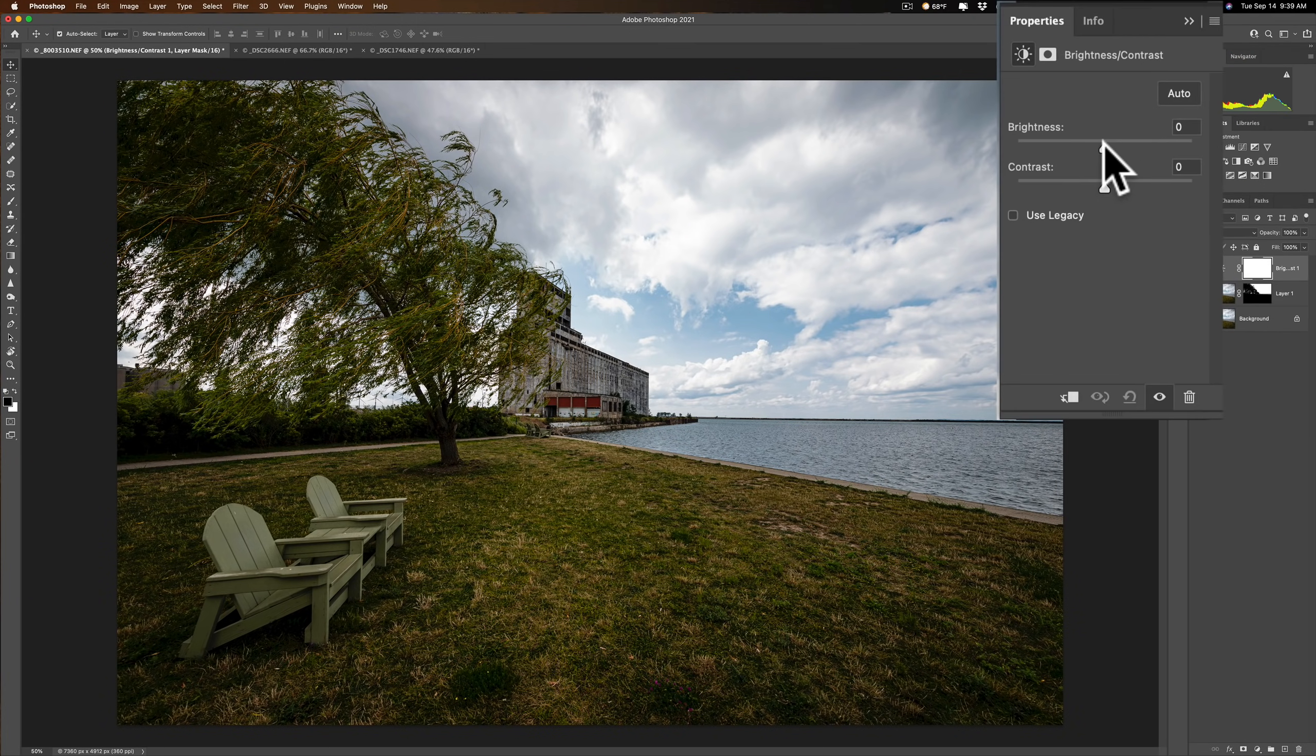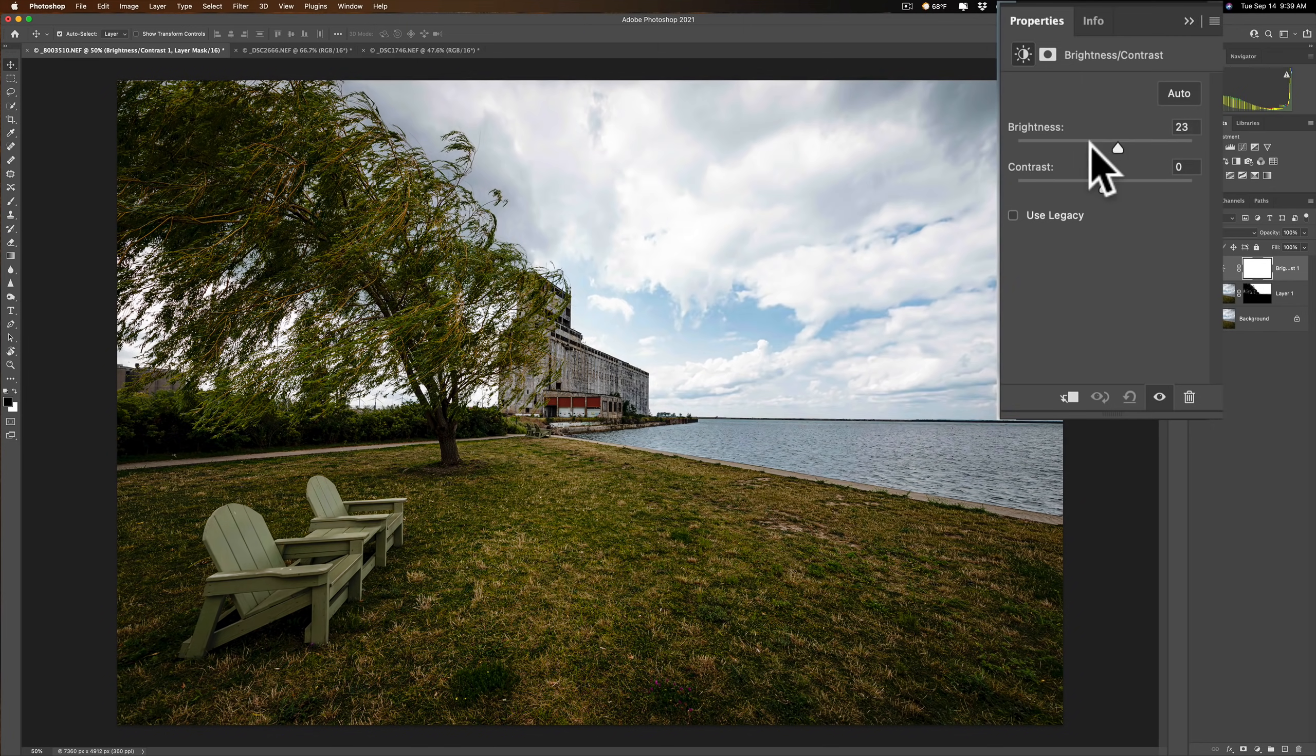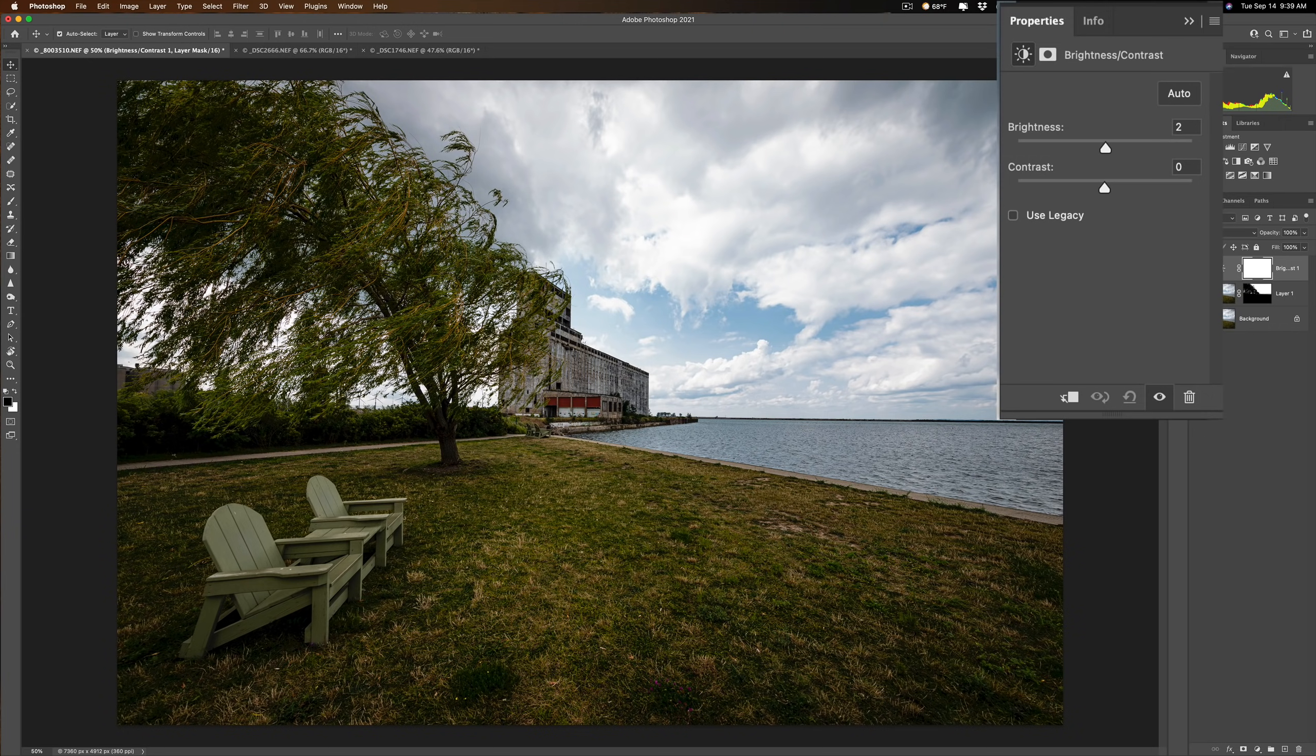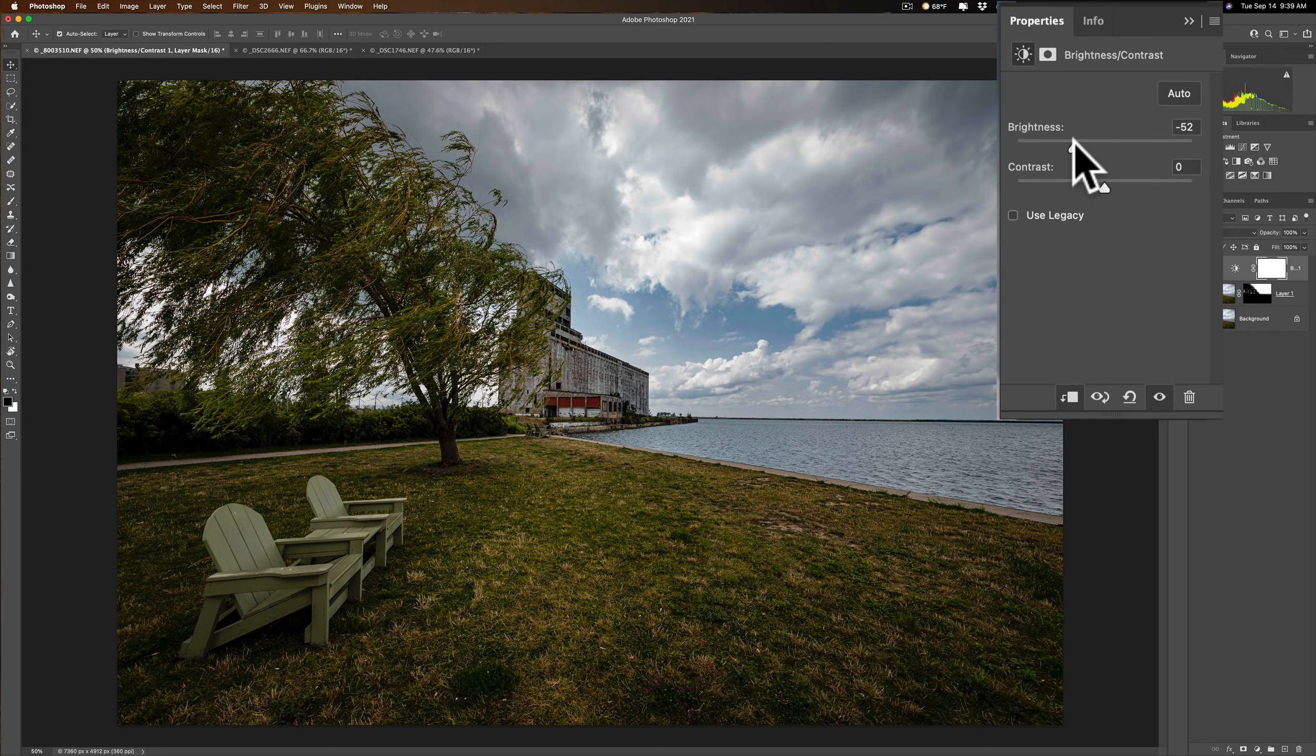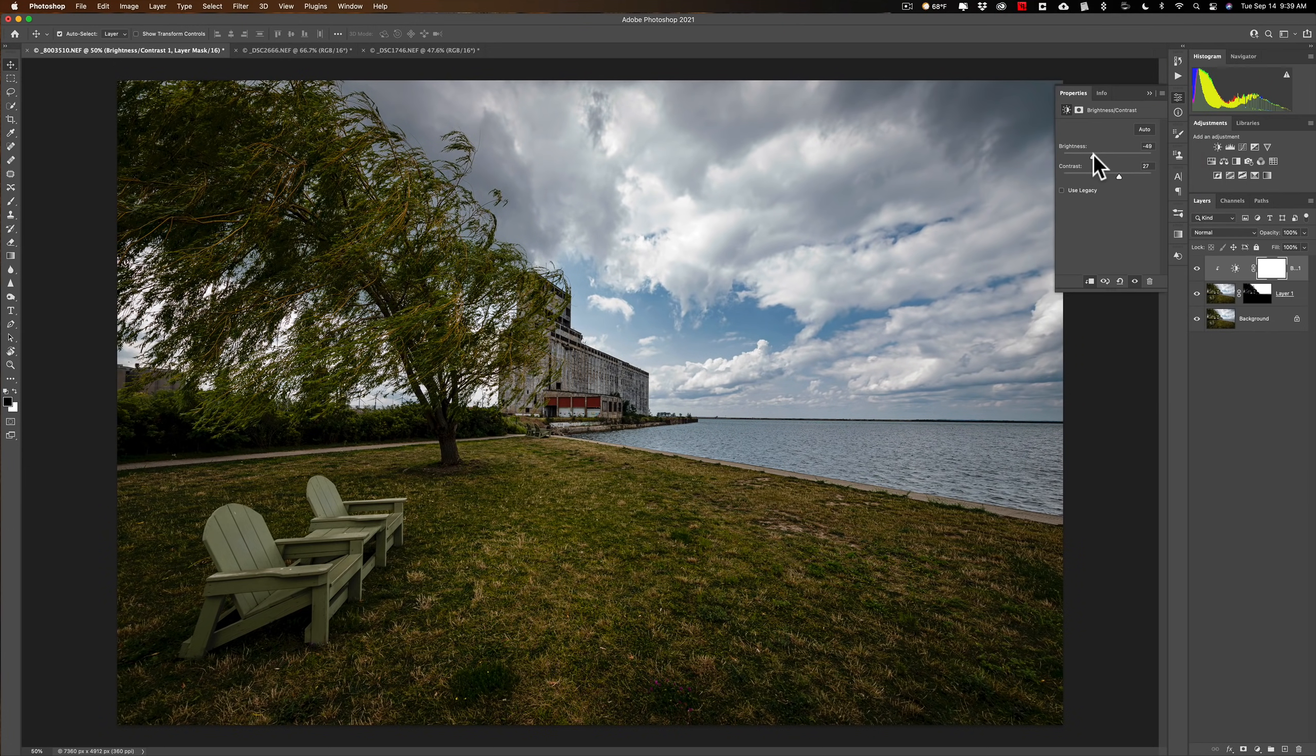I'm going to get a brightness contrast adjustment layer. Now, if I just come in here and start moving the sliders, it's going to affect everything. So what I need to do is clip it to the layer directly below it. To do that, just click on this little icon right here. And then when I move this, you'll see it's only affecting the sky. So I could just come in and darken that sky a little bit. Maybe just add a bit of contrast like that.